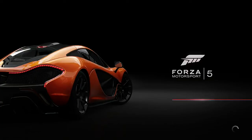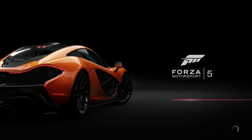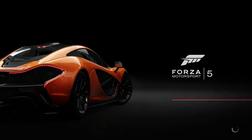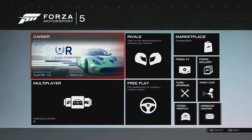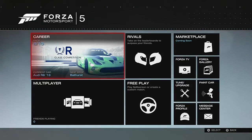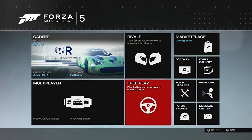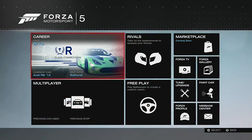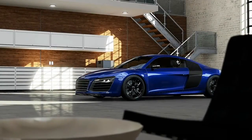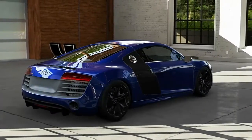With Forza Motorsport 5, there are big changes to how the storefront is set up. In reality, the storefront doesn't even technically exist in Forza Motorsport 5. So where can you find all the information that used to be available there? I was searching for quite a while, and I finally found out a couple days ago, so I decided to make this video for anybody else who might be having the same problem.